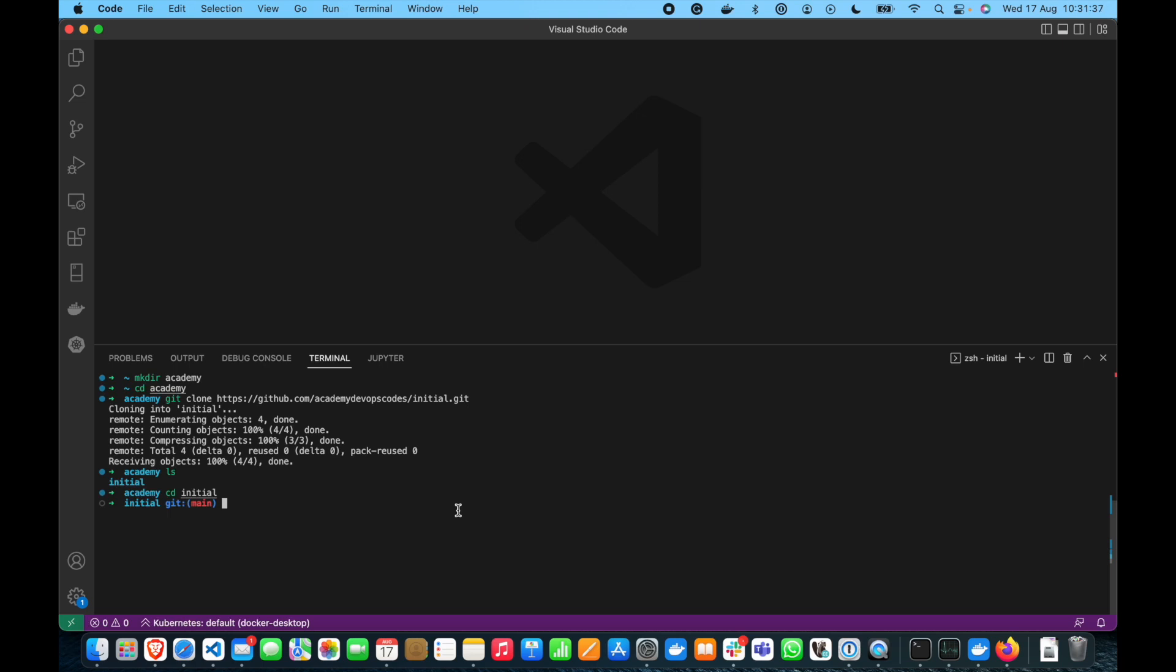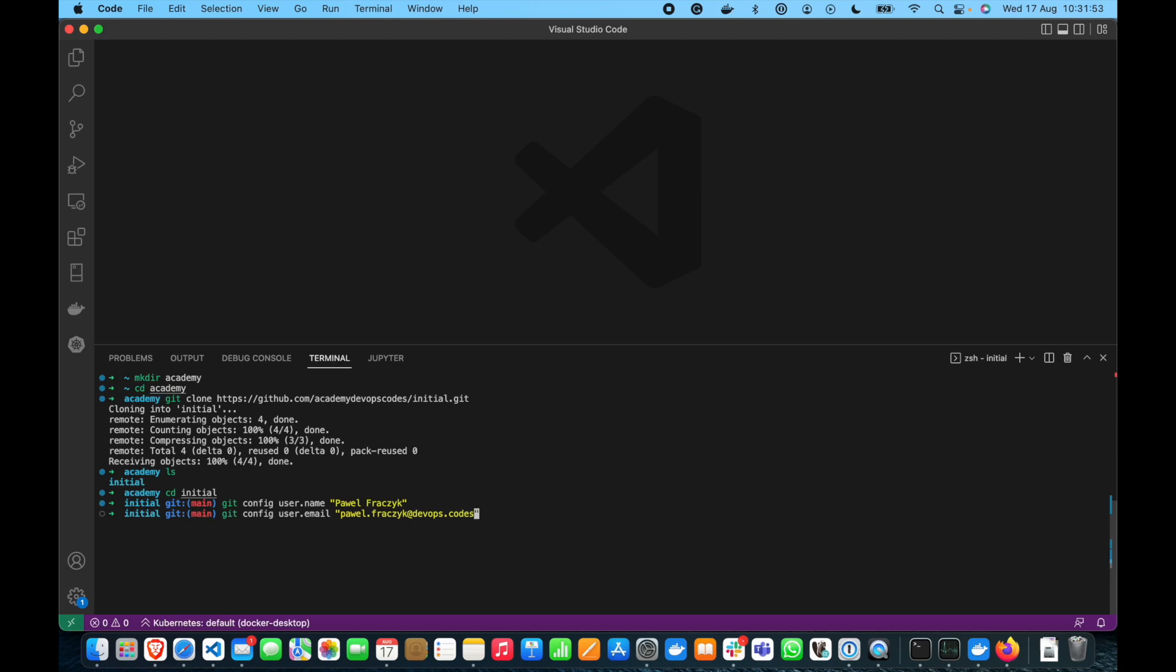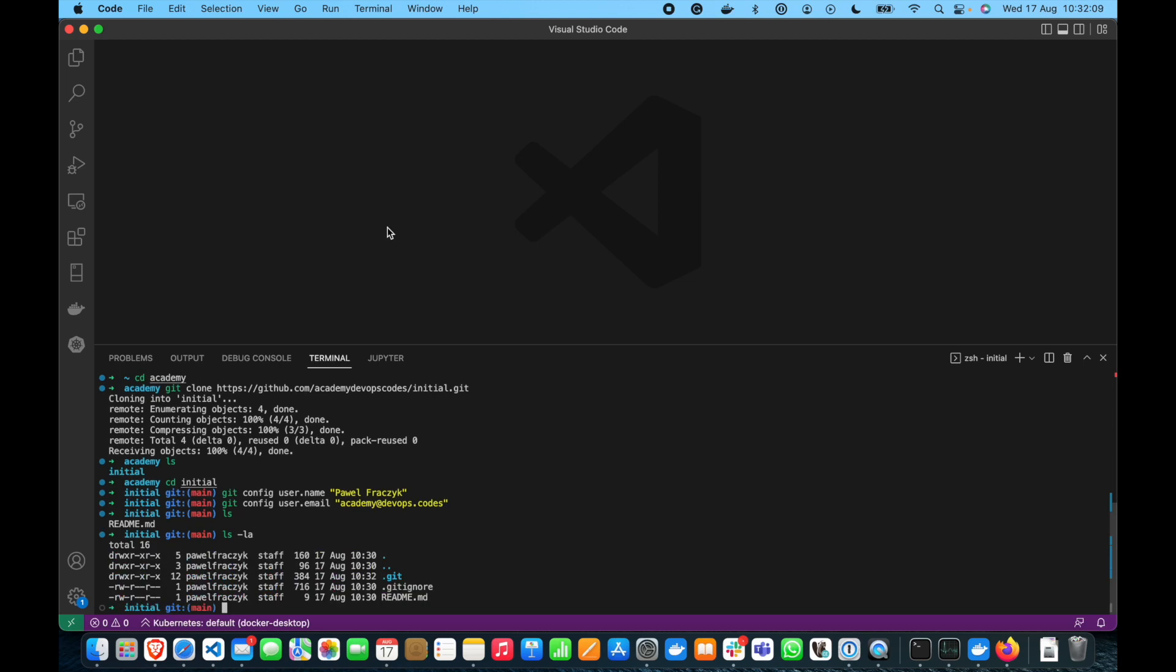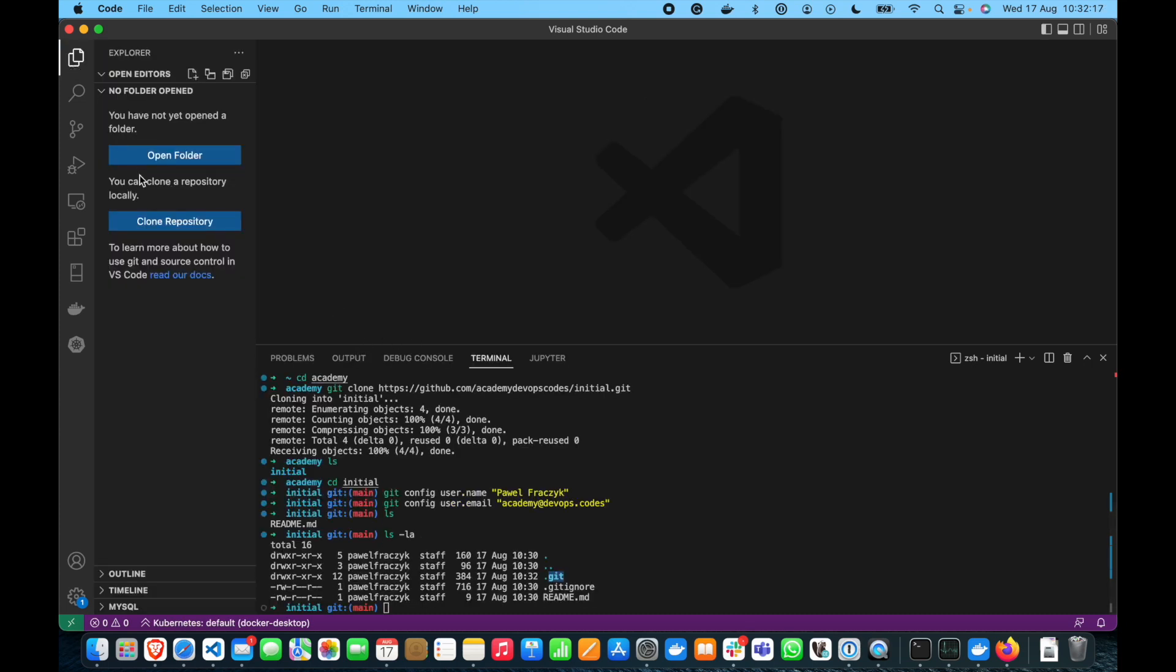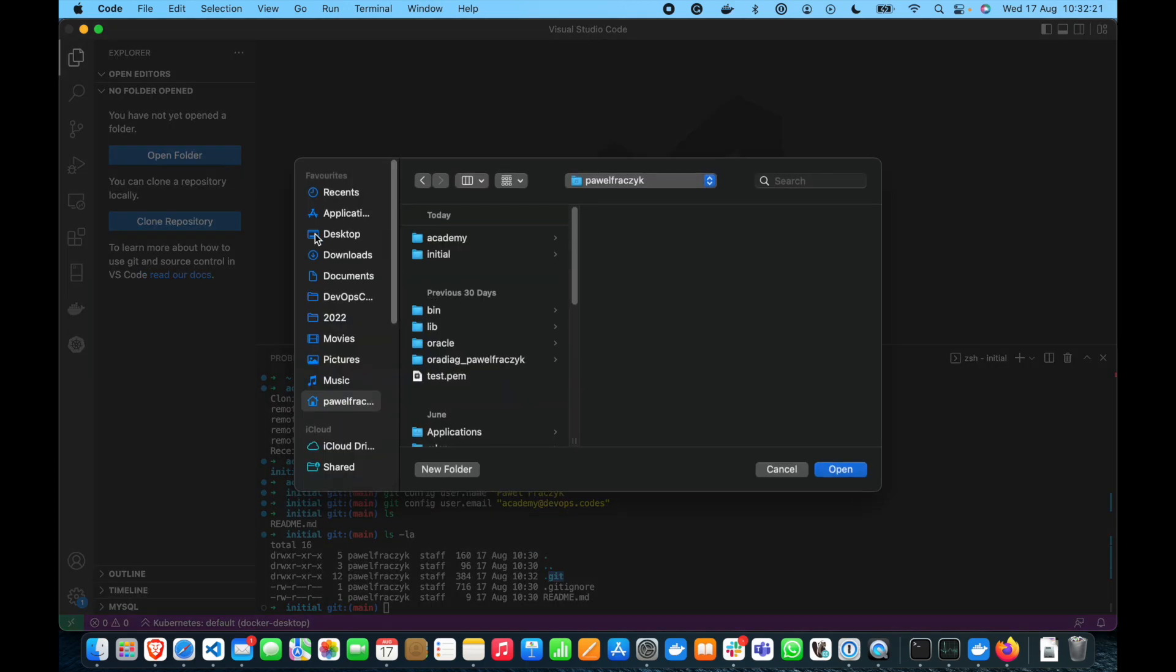So, we can make git config username and you can put your name. My name is Paweł Farczyk. So, we can set it up and we can also make git config user email and here that's my private email from the company but let's use it academy devops codes. All right. So, as you can see we have only a readme file right now and gitignore and .git. So, the folder .git stores all the history of the repository and we can open a folder here right. So, let's open it academy.